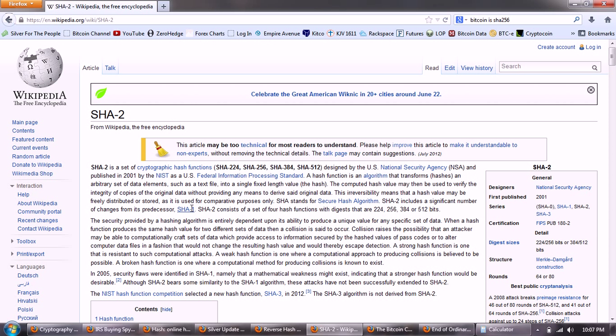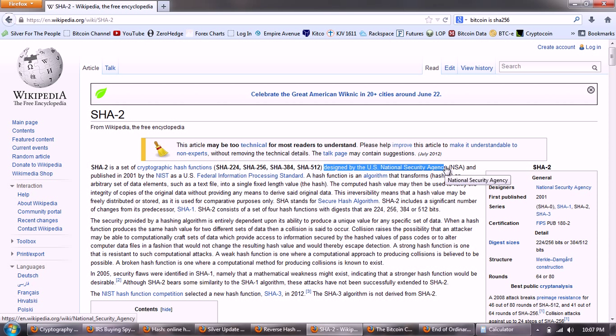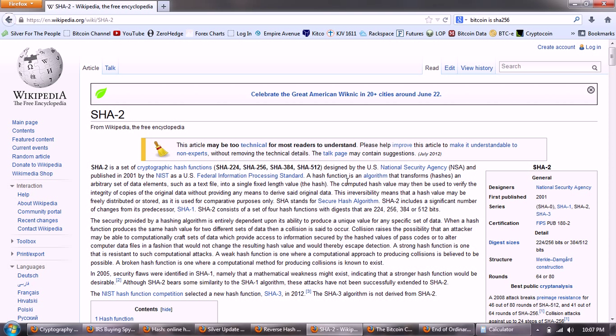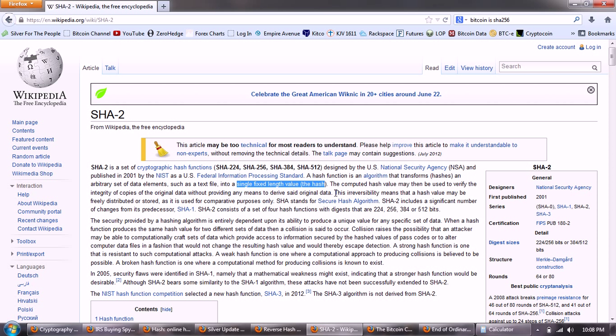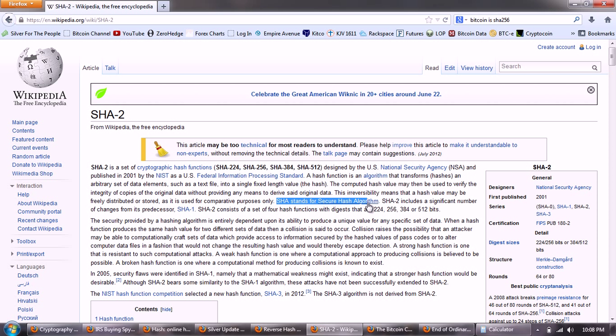Okay, and that goes back to the hash, the encrypted hash. SHA-2, this is a second generation. I'm going to read a little bit of this. SHA-2 is a set of cryptographic hash functions, and it includes 224, 256. Now, SHA-256 is actually the hash function used in the Bitcoin. Designed by the U.S. National Security Agency and published in 2001 by the NIST as the U.S. Federal Information Processing Standard. A hash function is an algorithm that transforms hashes, an arbitrary set of data elements, such as a text file, into a single fixed-length value, the hash. The computed hash value may then be used to verify the integrity of copies of the original data without providing any means to derive said original data. This irreversibility means that a hash value may be freely distributed or stored as it is used for comparative purposes only. SHA stands for Secure Hash Algorithm.